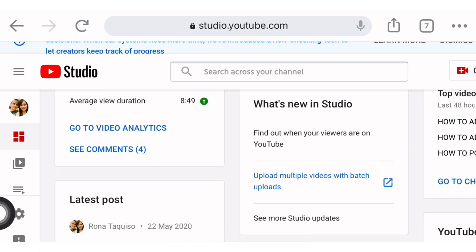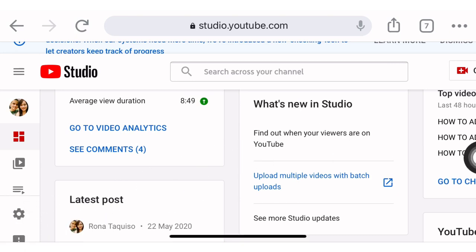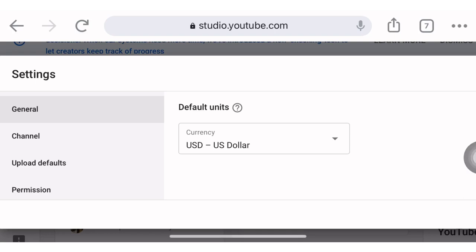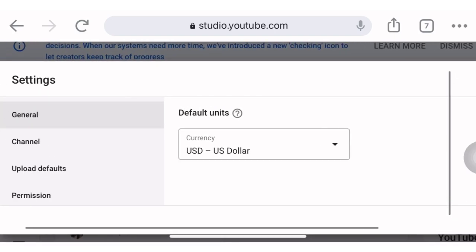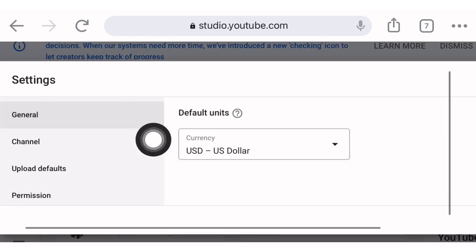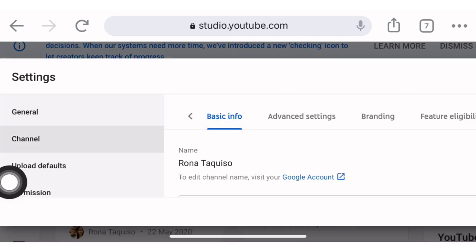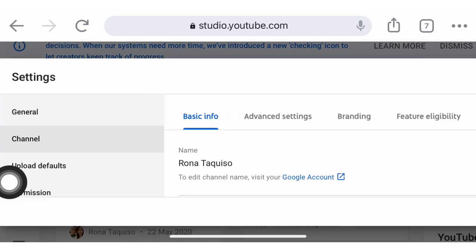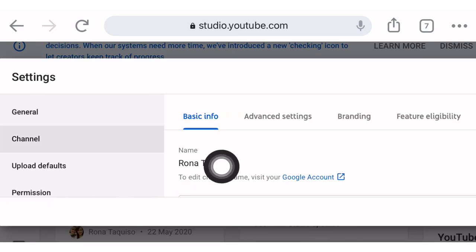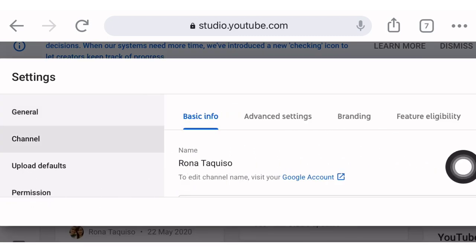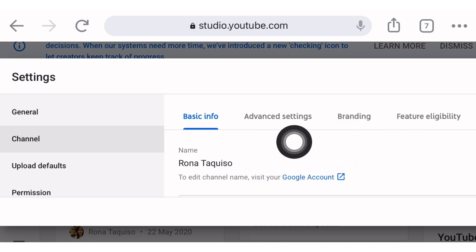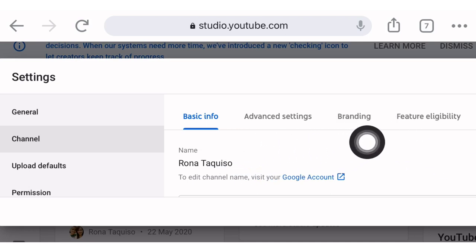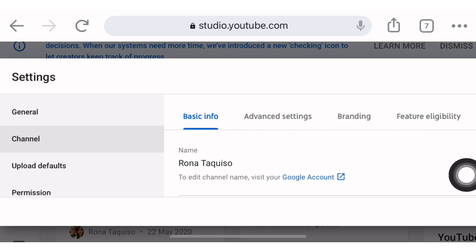Now we will go to Settings in the left corner — click this one. Then we will go to Channel. Under channel there are choices: Basic Info, Advanced Settings, and Branding. We will click Branding.